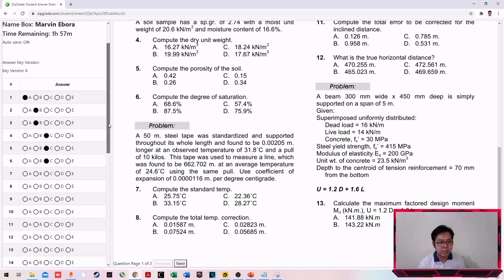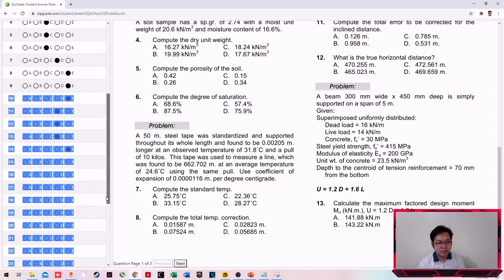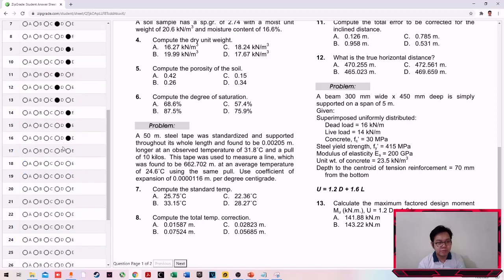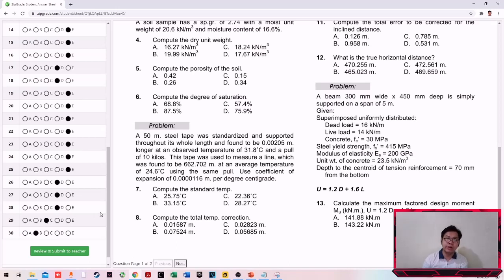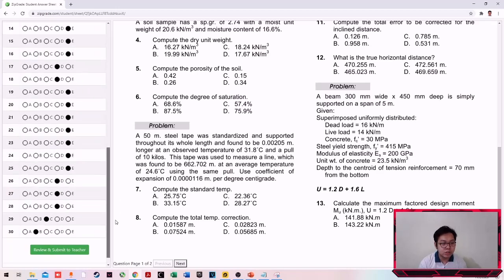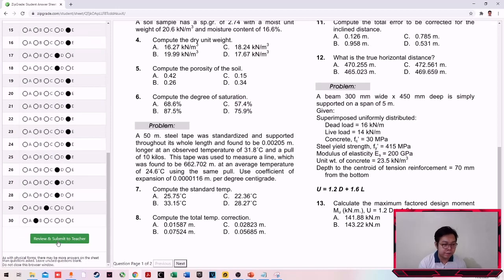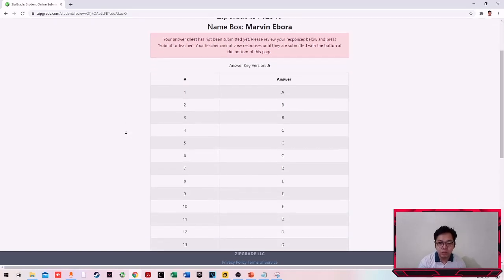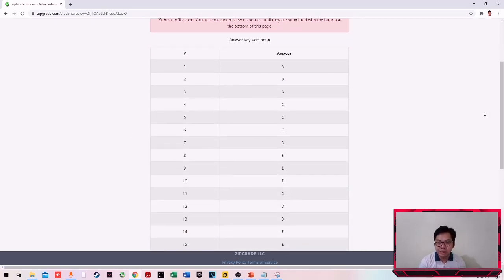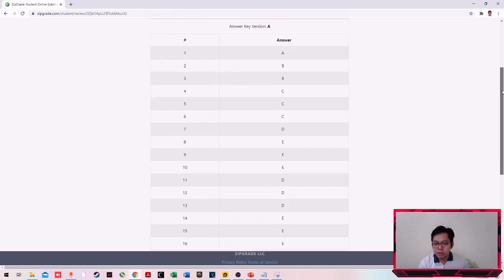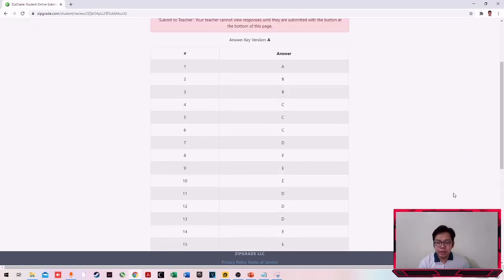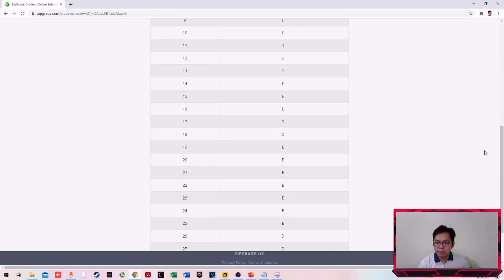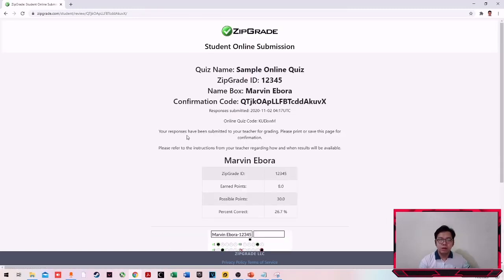Once na-select mo na lahat, for example, I'll just answer this randomly guys. So obviously we will fail this exam. So answer lang ako randomly. Once nasagutan ko na lahat, doon kailangan ko na ulit ng internet. Why? Of course, submit my answer sheet ko. Click ko na. I'll click submit, I mean review and submit to teacher. Actually hindi mo pa na-submit yan. Review pa lang to. Kung mapapansin nyo, meron tayong review. Minsan kasi may mga numbers ka na na-skip or may mga double answers ka sa isang problem. So it's better to check dito sa part na ito. I-check mo and then, since okay na ata ito, submit tayo sa, submit na natin.